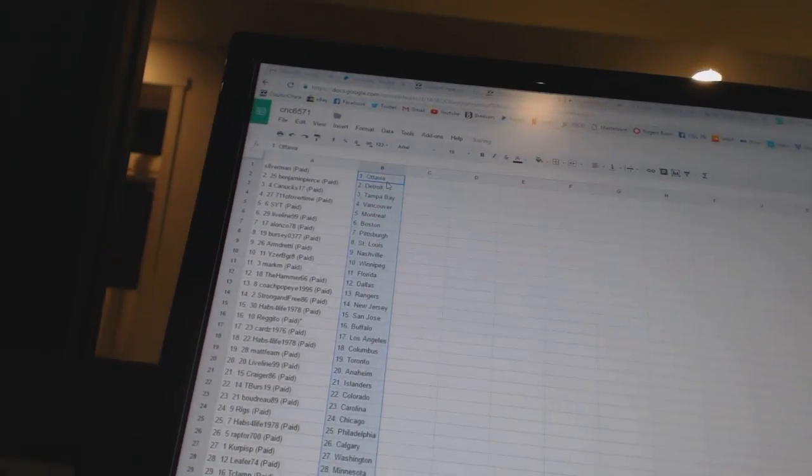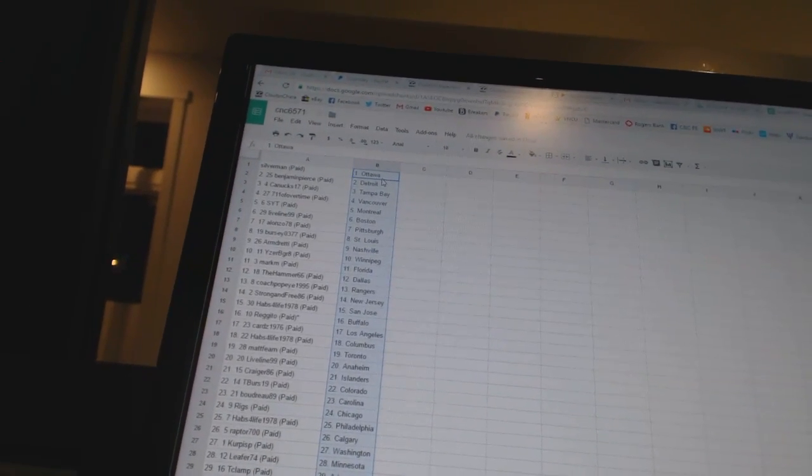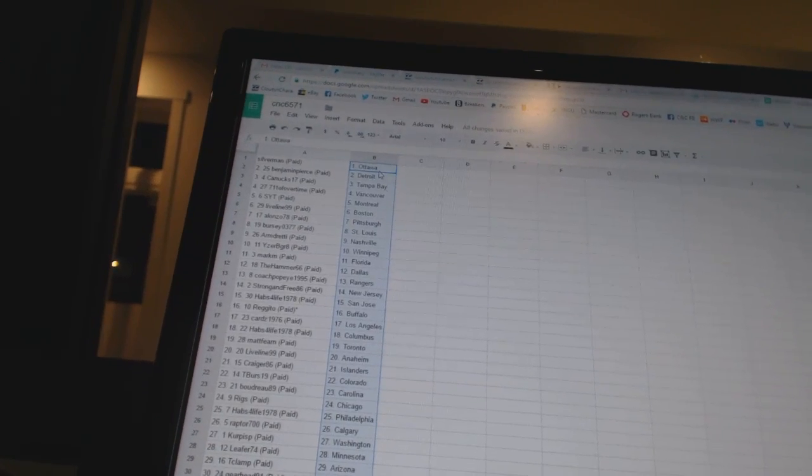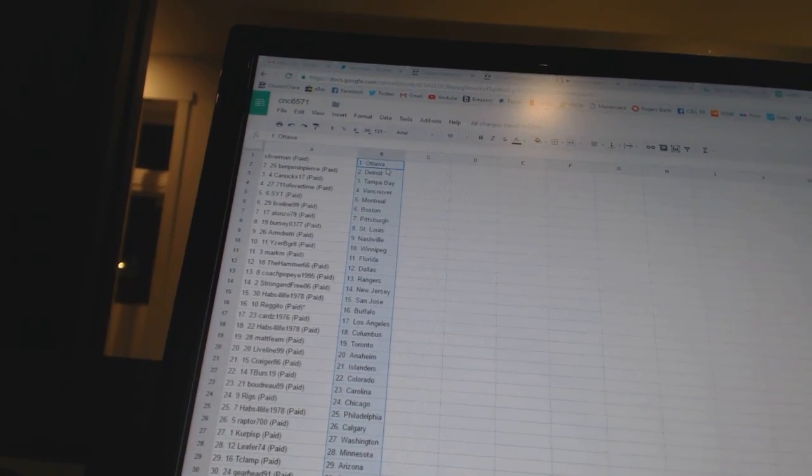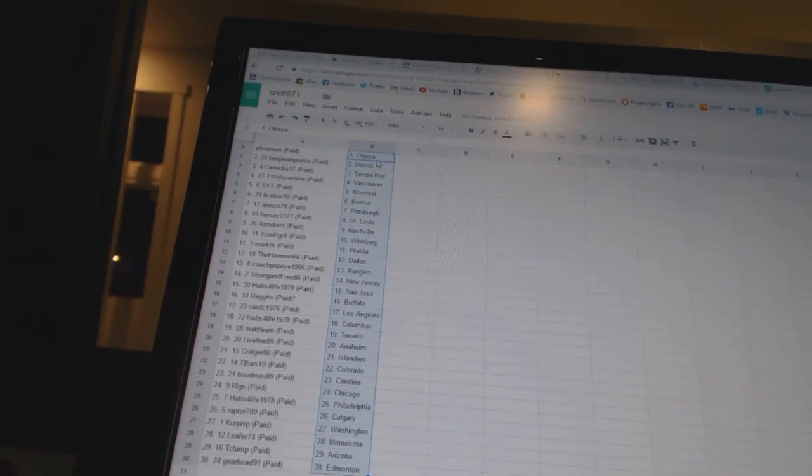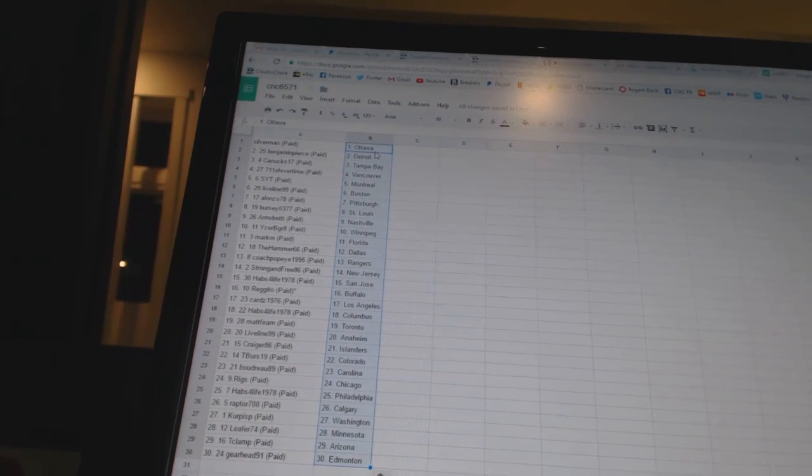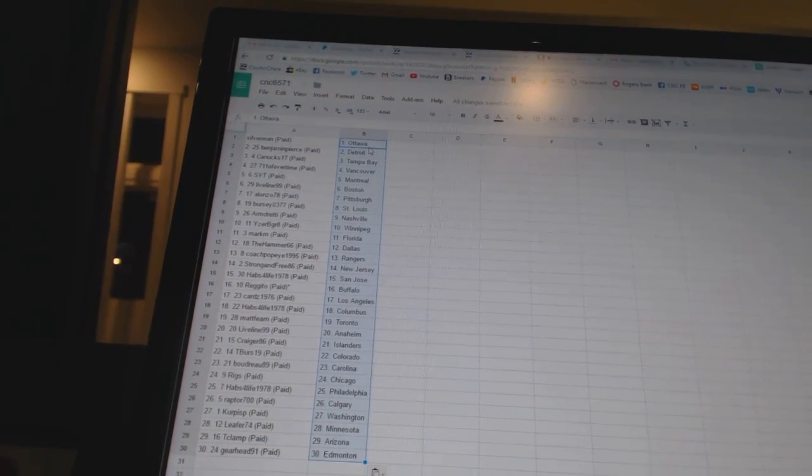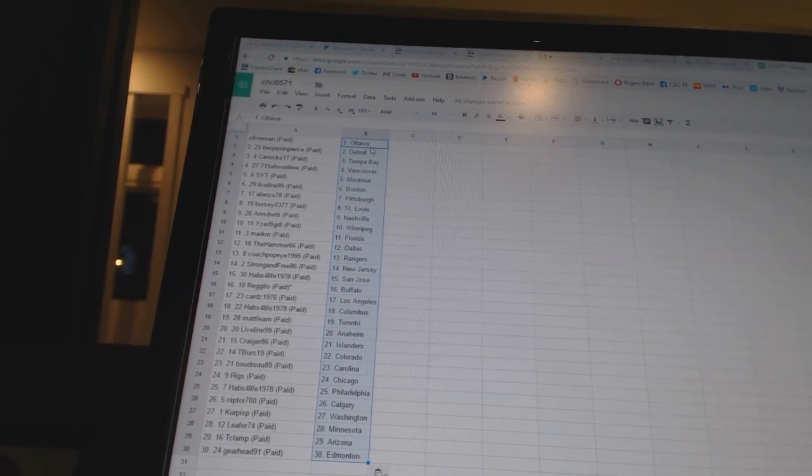Silverman has Ottawa, Benjamin Pierce says Detroit, Canucks 17 is Tampa Bay, 7-11 of overtime as Vancouver, SYT as Montreal, live line 99 as Boston, Alonzo 78 as Pittsburgh, Bercy oh three 77 as St. Louis.